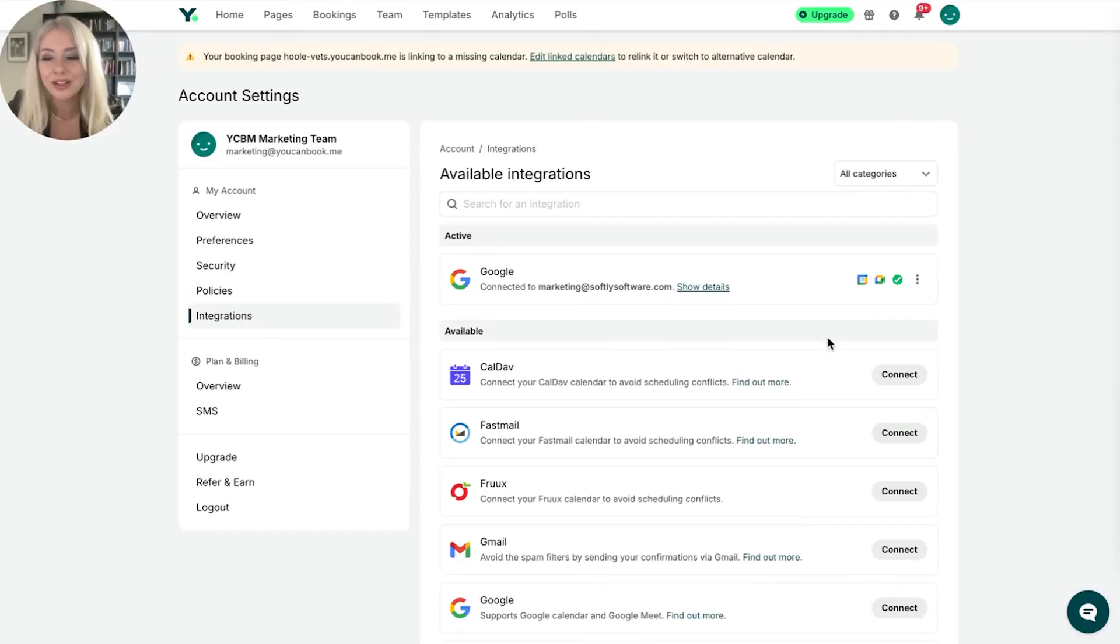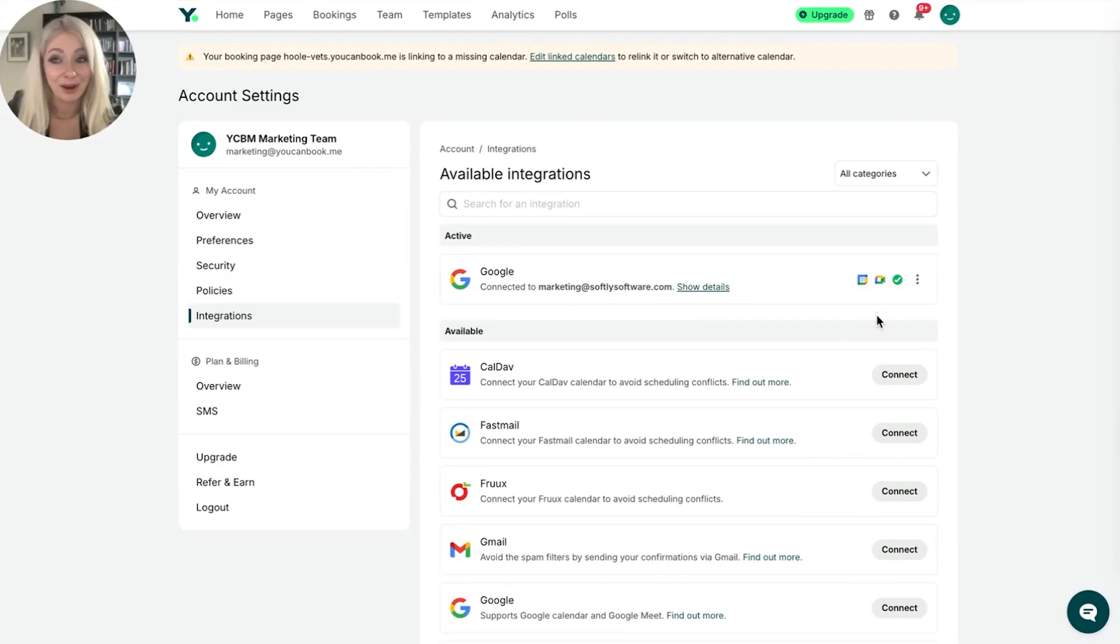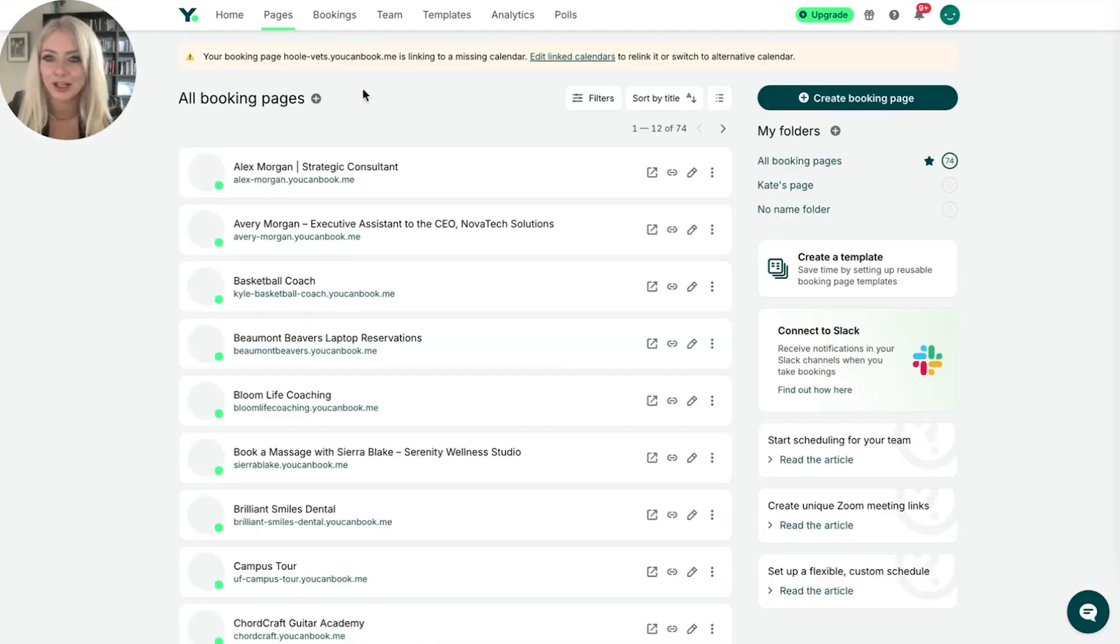Cool. All it took to add my calendar was just those quick couple of clicks. Now, what does that look like when it comes to my booking pages? Let's go to a booking page.